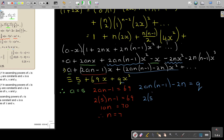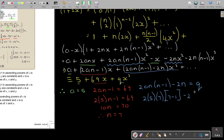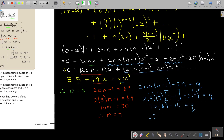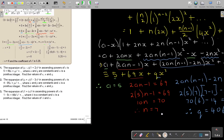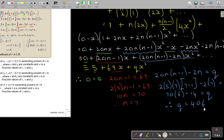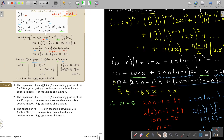Now substituting a equals 5 and n equals 7 into the x squared coefficient: 2 times 5 times 7 times (7 minus 1) minus 2 times 7. This gives 70 times 6 minus 14, which is 420 minus 14 equals 406. Therefore q equals 406. So the final answers are: a equals 5, n equals 7, and q equals 406.